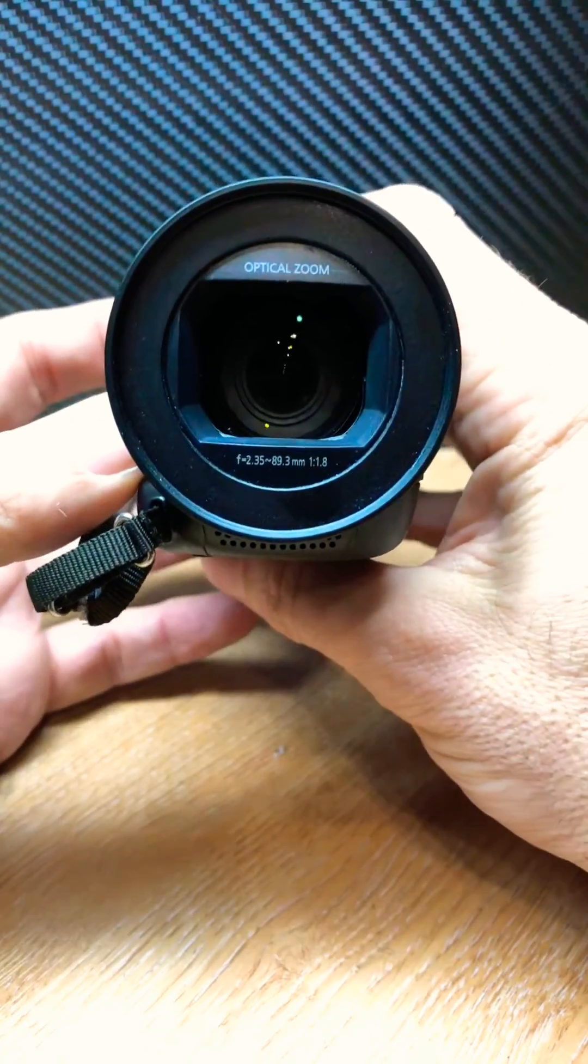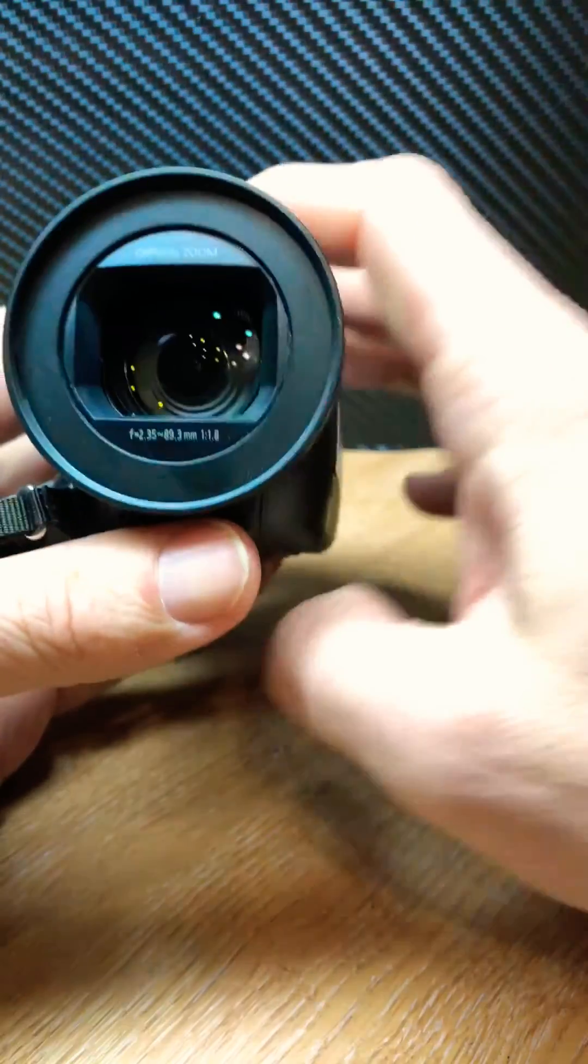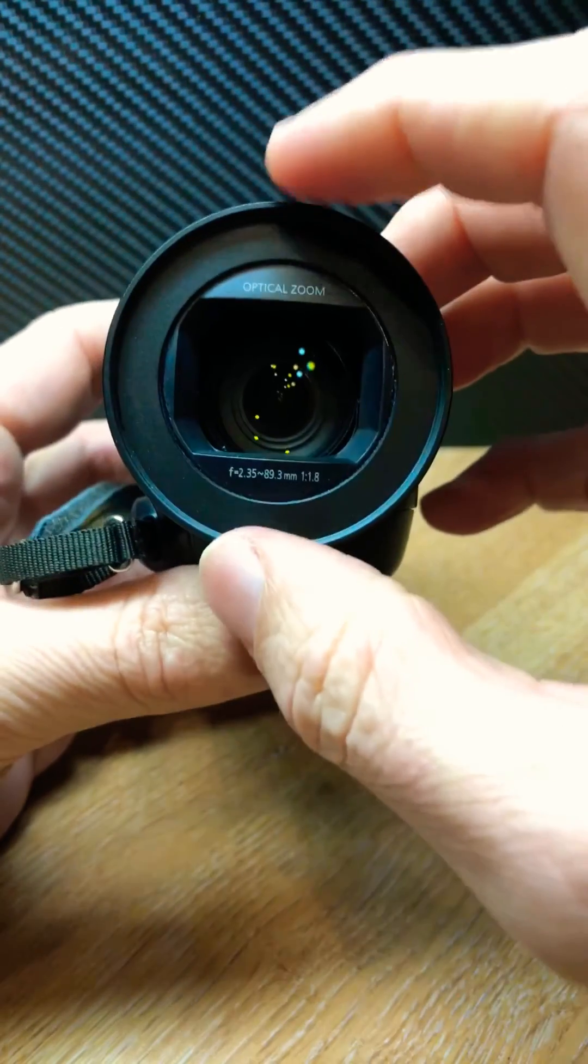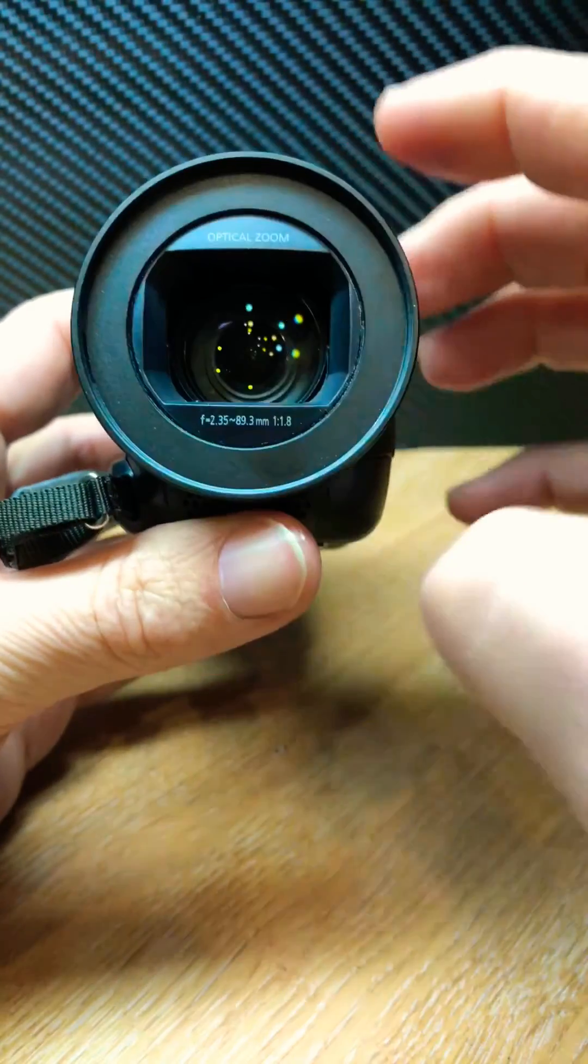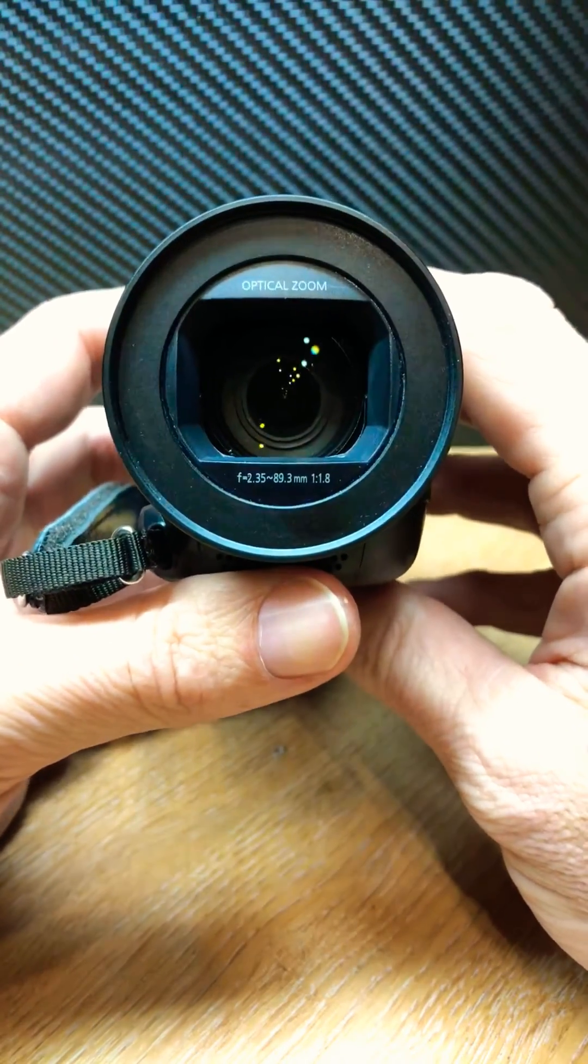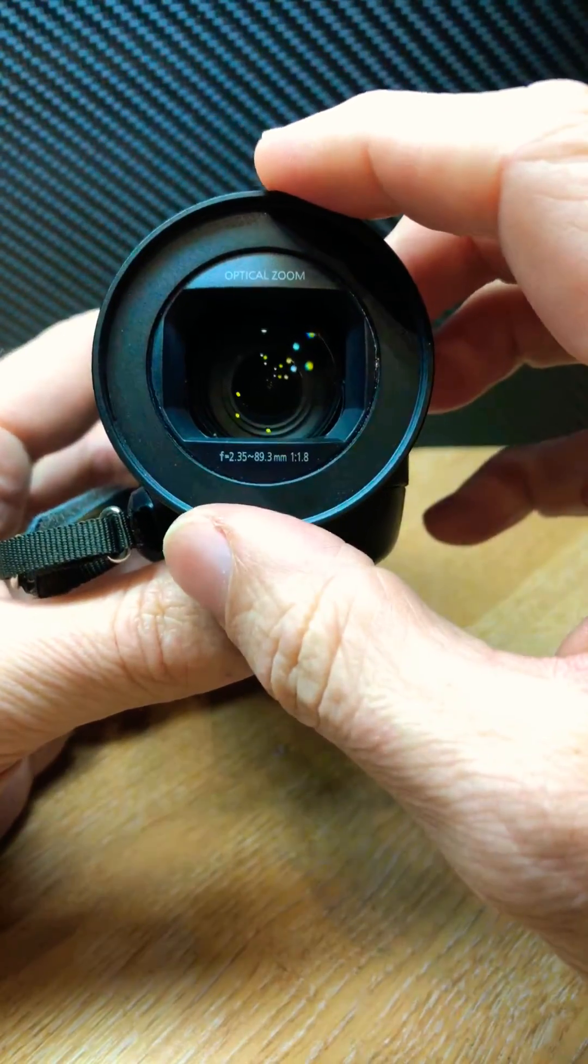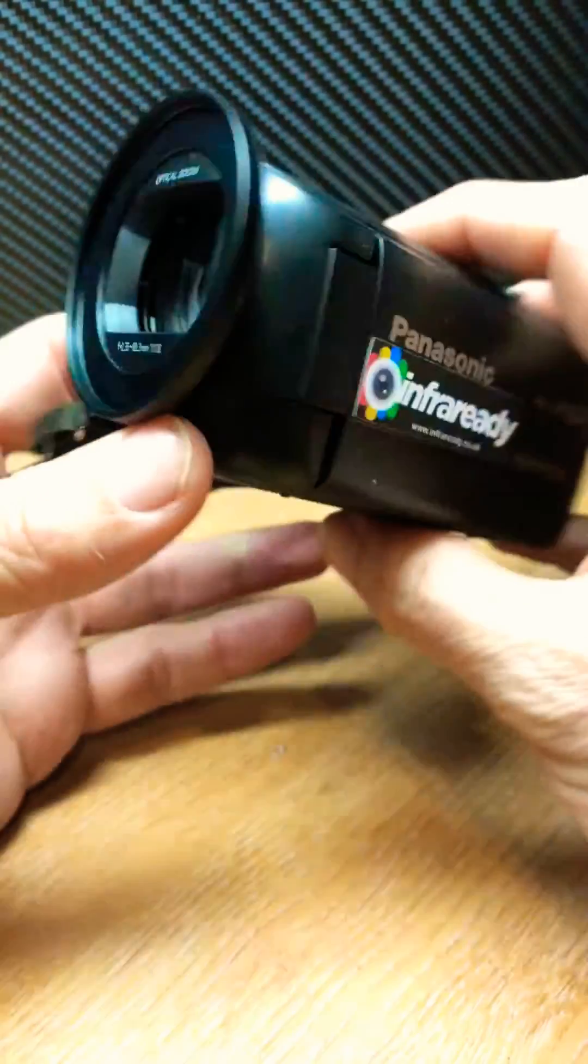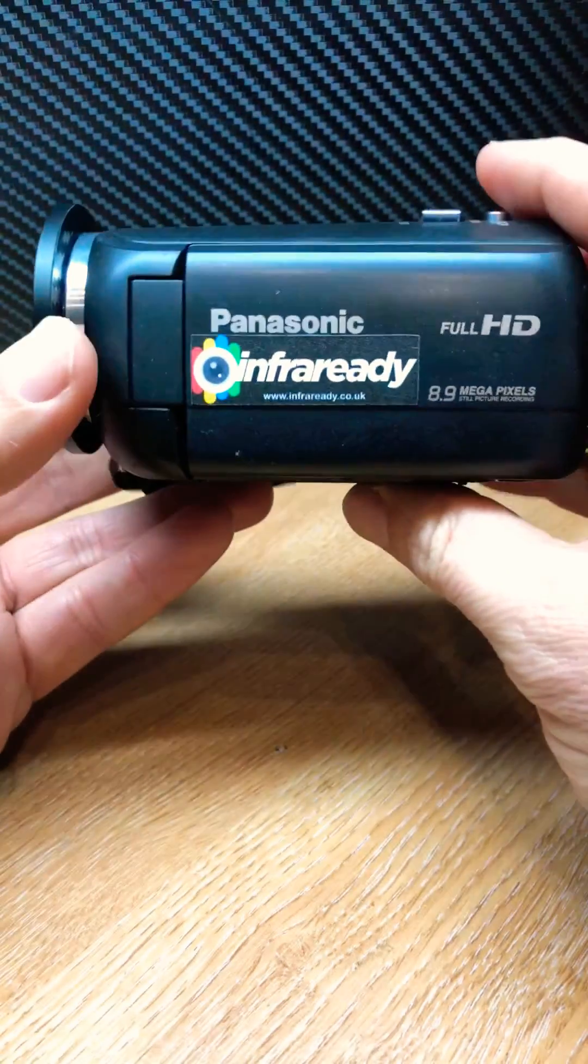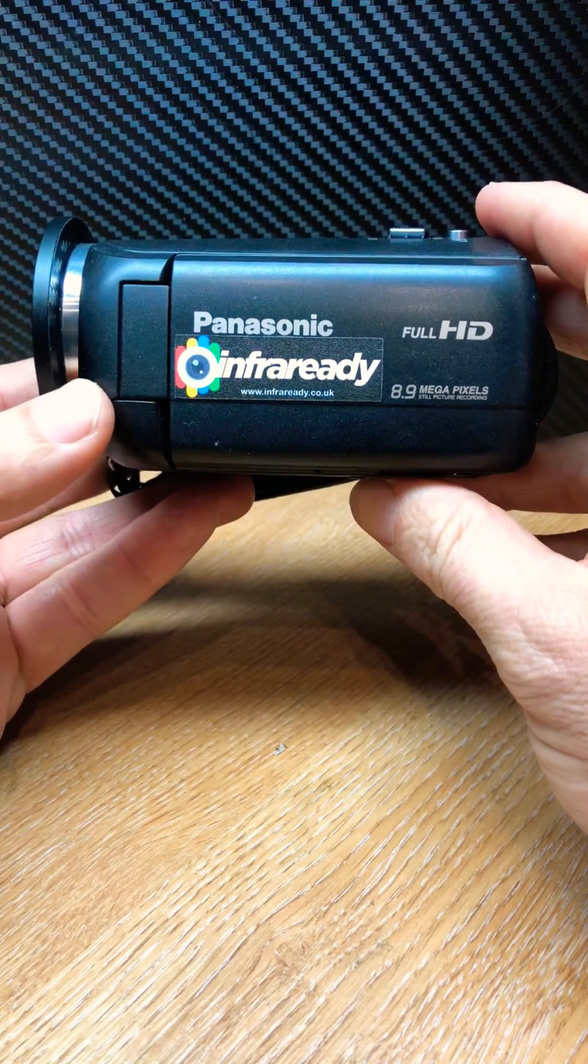Anyway, so on the filter thread, the reason we do this is to offer you the ability to fit a color correcting filter because once converted to full spectrum...